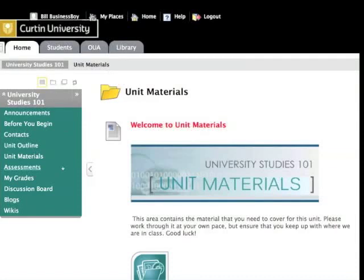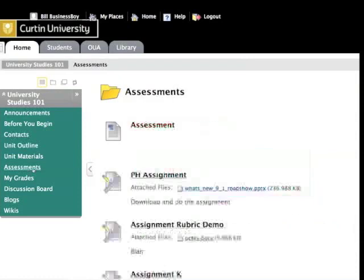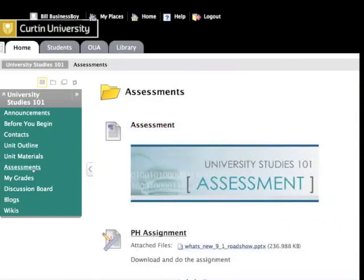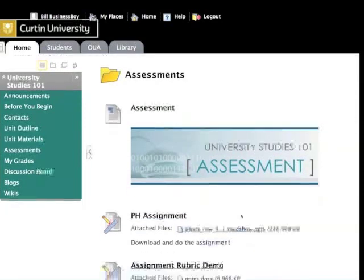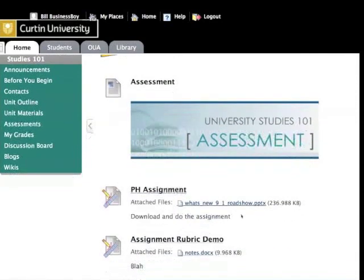The other important content area is assessments. You may find assignment details, a cover sheet, and referencing information relevant to that unit. Some units may allow you to submit assignments online. Your lecturer may provide you with assignment grades and feedback via My Grades.